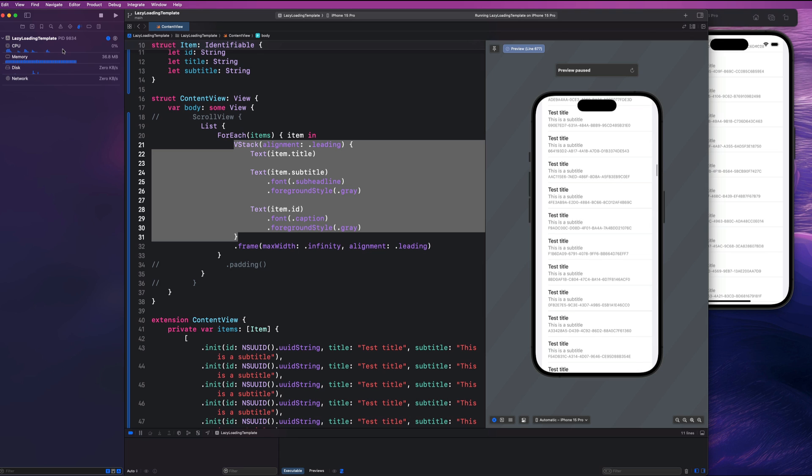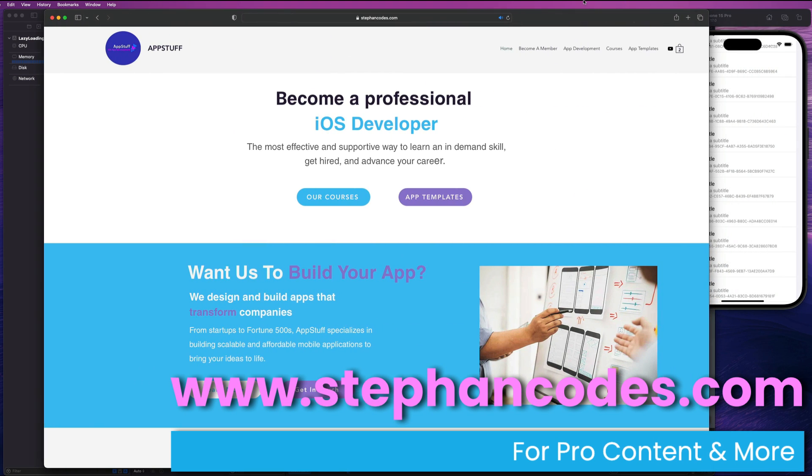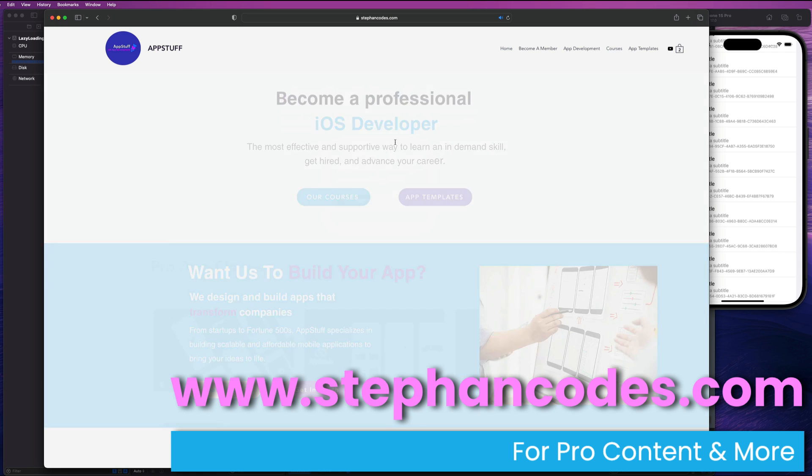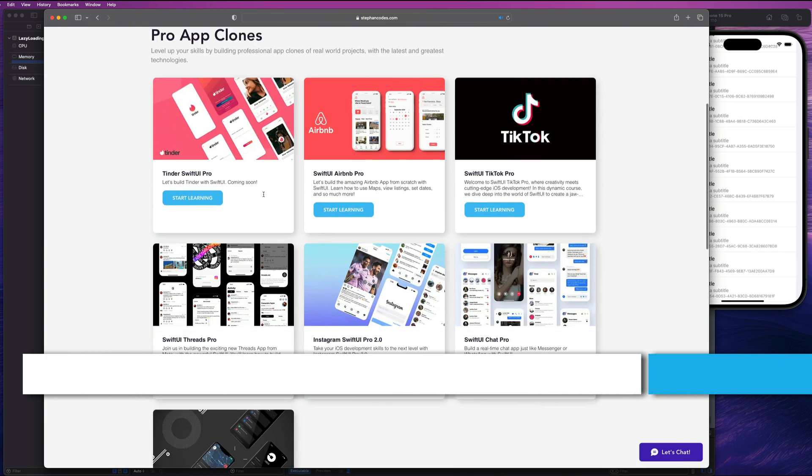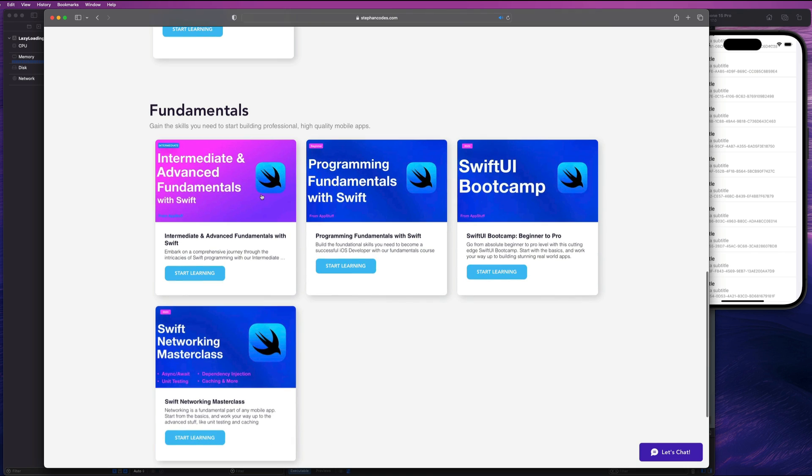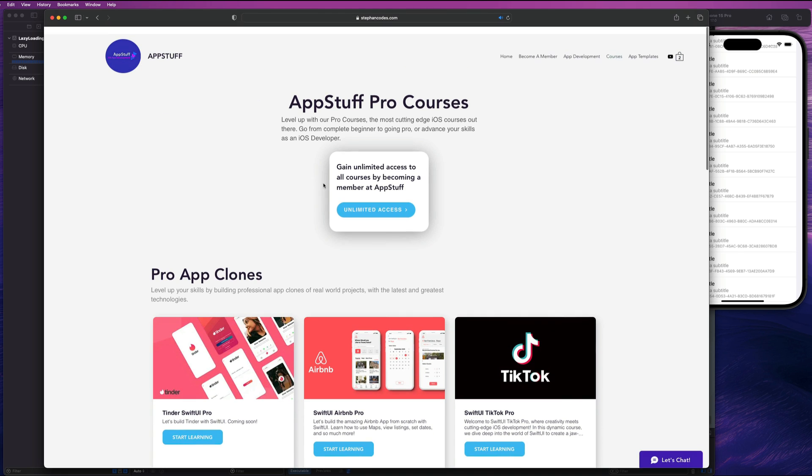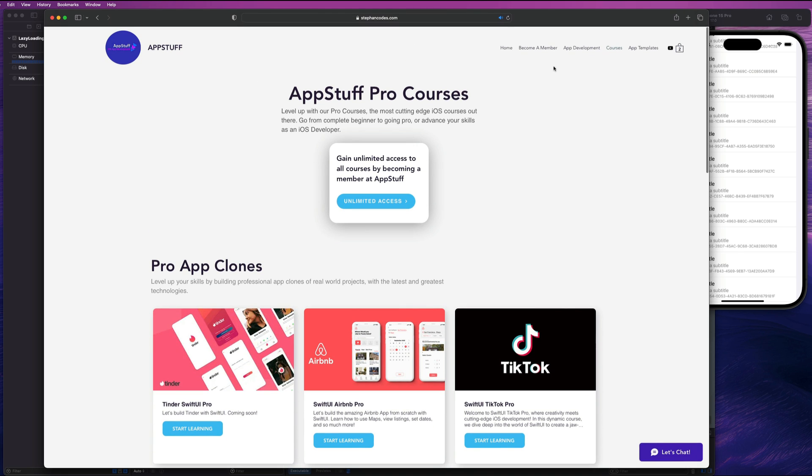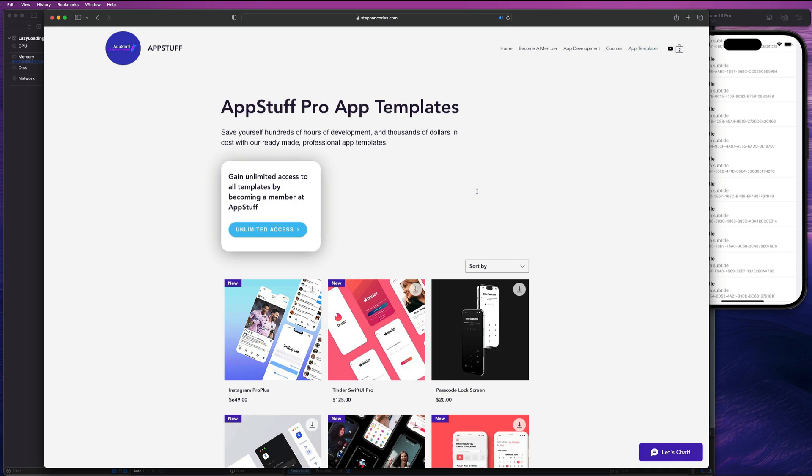So that's going to wrap it up for today's video. Super short and super sweet. Hope you guys enjoyed this. Make sure you like and subscribe to the channel if you want to see more content like this. And check out our website at stephancodes.com where we help you level up your skills as an iOS developer. We have a bunch of pro courses. So whether you're a seasoned dev or you're just getting started, we have something for everybody here. We can get you started with the beginner fundamentals, intermediate and advanced fundamentals. And we also have a bunch of amazing pro courses where we build popular app clones completely from scratch to help you level up your skills as an iOS dev. You can become a member here with us and get access to all of this material for less than a coffee a day. That also includes our awesome app templates, which are ready to go right out of the box. So make sure you check out our website at stephancodes.com. The link is in the description and we'll see you in the next video. Peace.